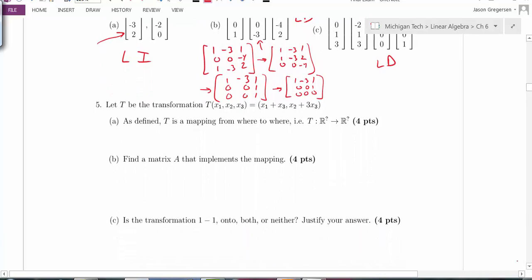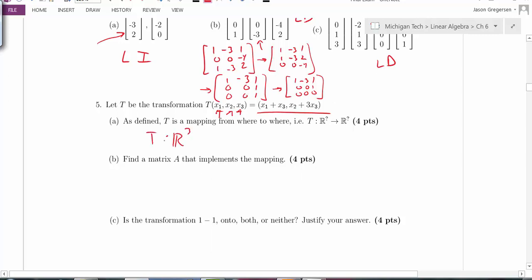Problem 5: a transformation takes values and outputs a result. Part A asks what spaces the transformation maps between. I'm inputting x1, x2, x3 — three numbers — so the inputs are vectors in R3. The output gives x1 plus x3 and x2 plus 3x3, which is a list of two numbers. So this transformation maps from R3 to R2.